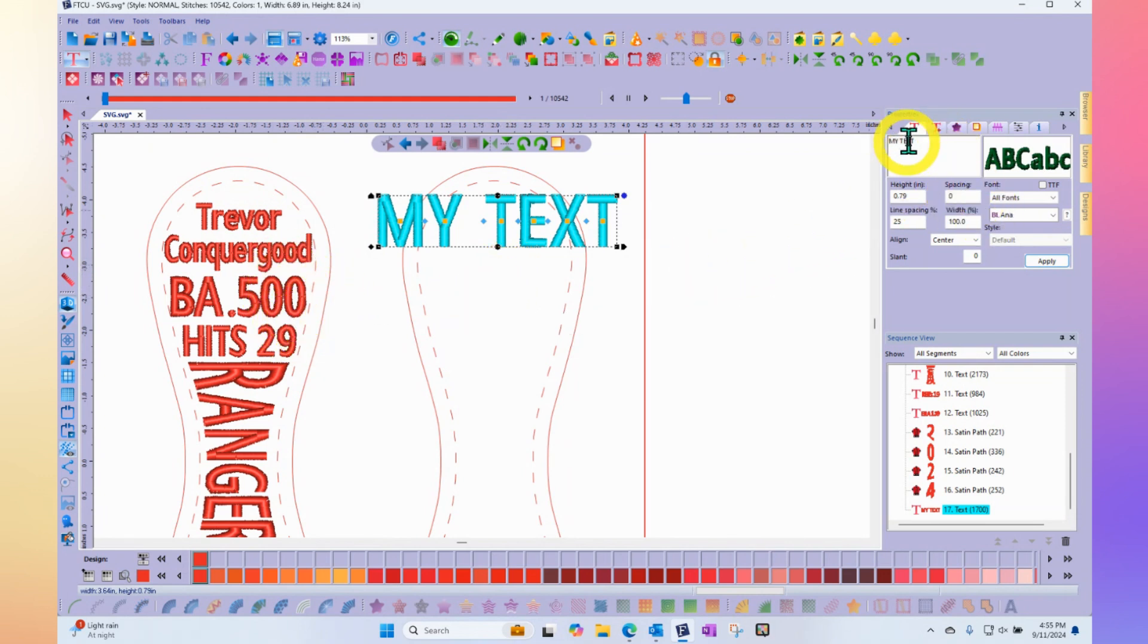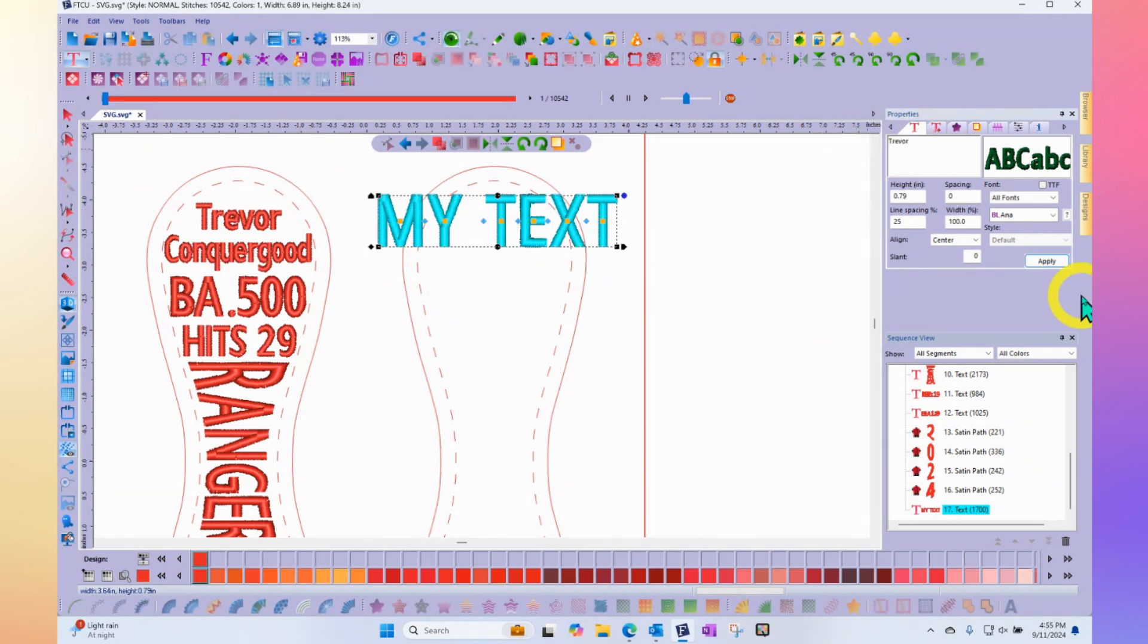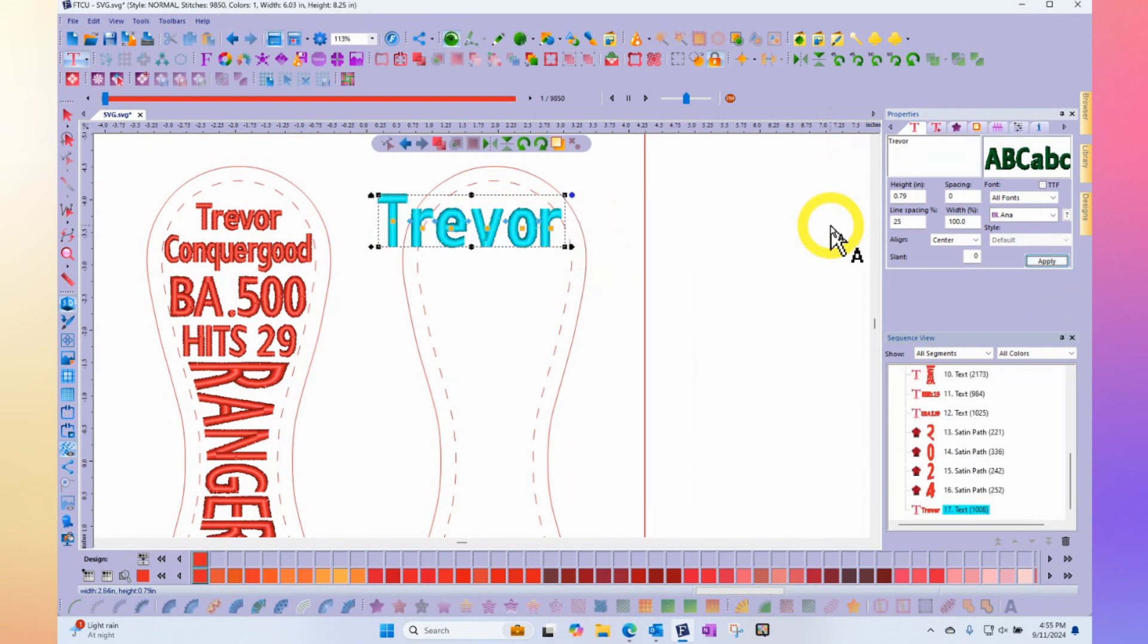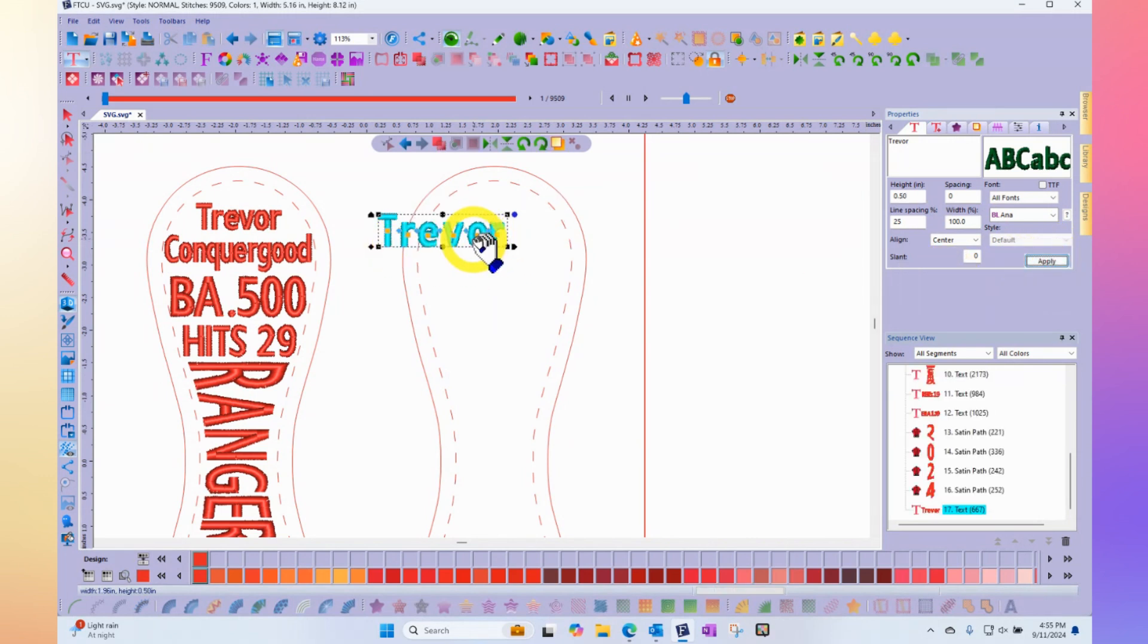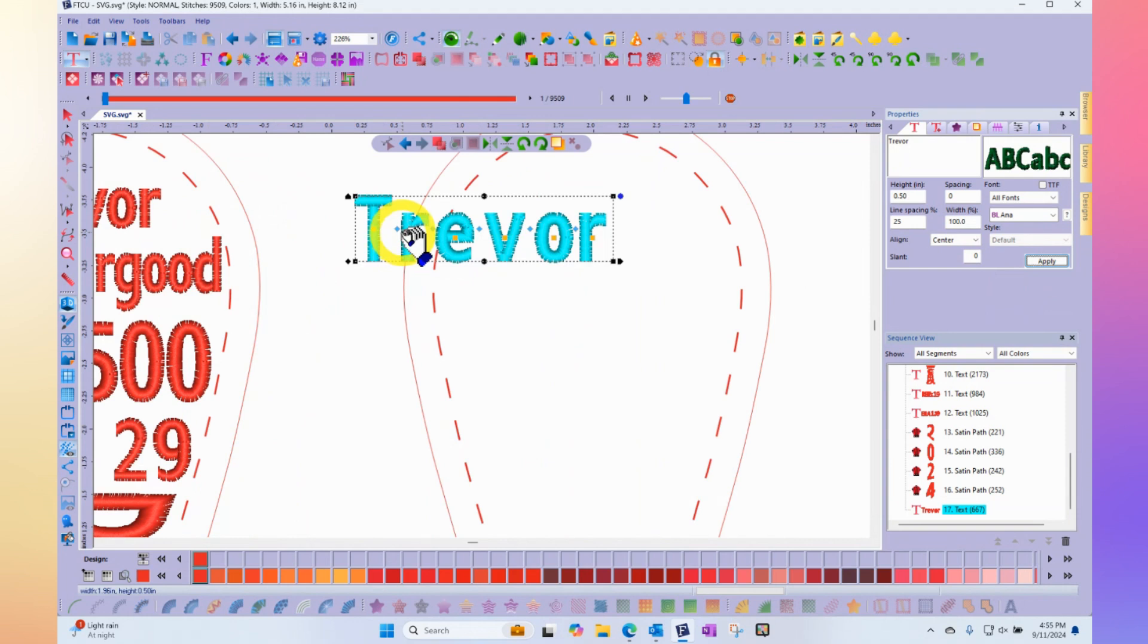So I chose that font and I can type in my letters here and click OK. Now, it comes in at the default size of 0.8 of an inch, but I could easily use this font at 0.5 of an inch and it would look great. You could probably even get it smaller than that if you want to.